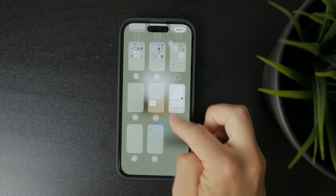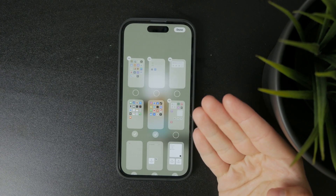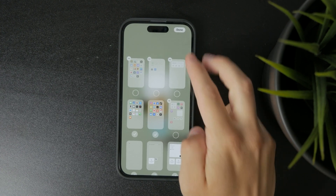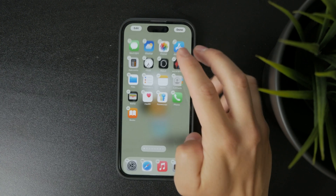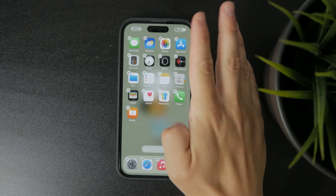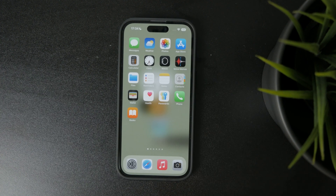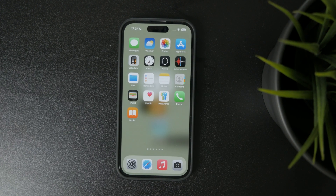Once you've arranged the screens the way you want, just let go of the page and tap Done in the top right corner. That saves your changes and exits edit mode.